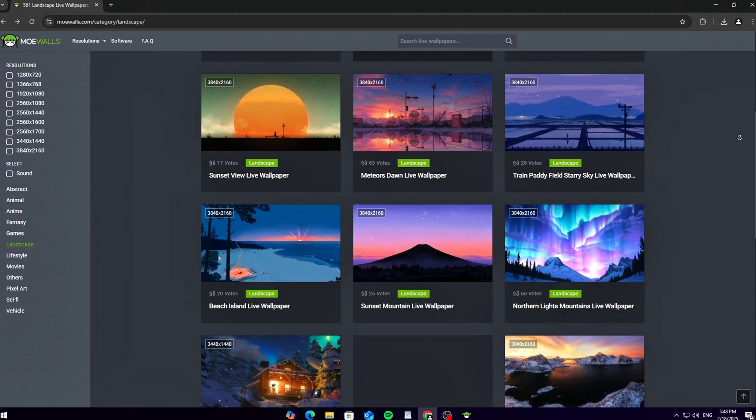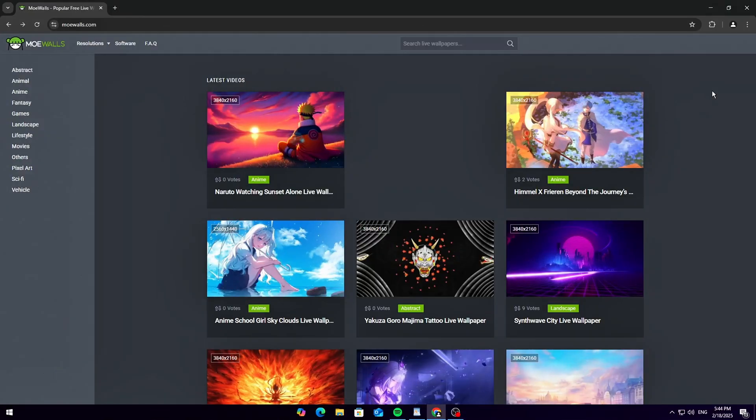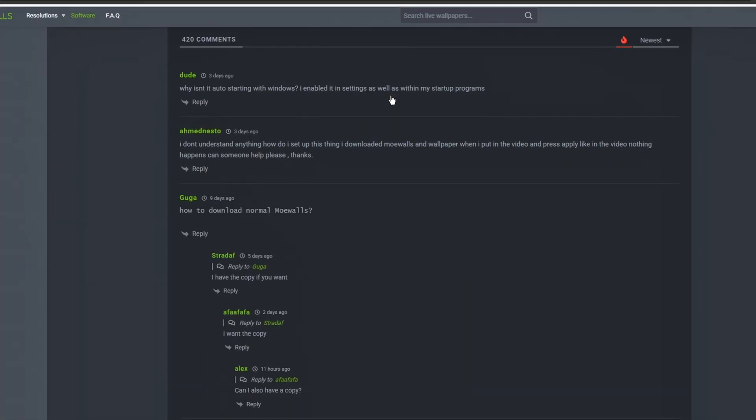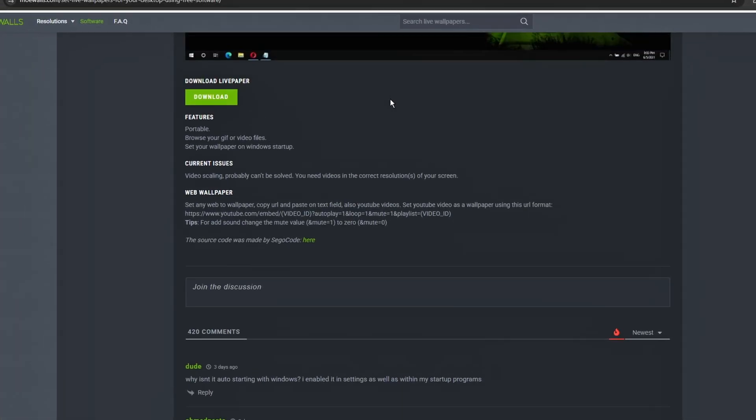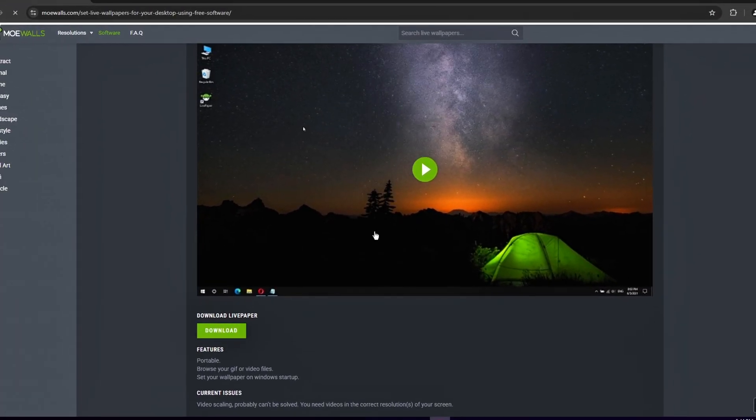So let's not waste time. Let's get started. First, head over to mowalls.com. This site has tons of live wallpapers that you can download for free. But the real gem here? Live Paper, their very own lightweight wallpaper engine.